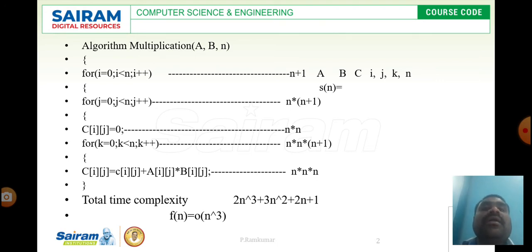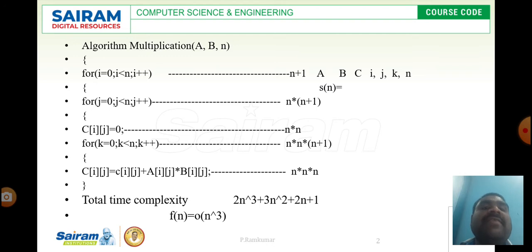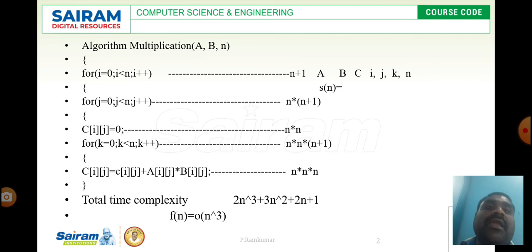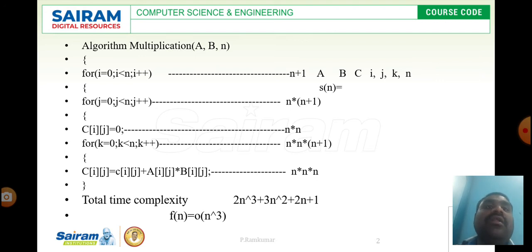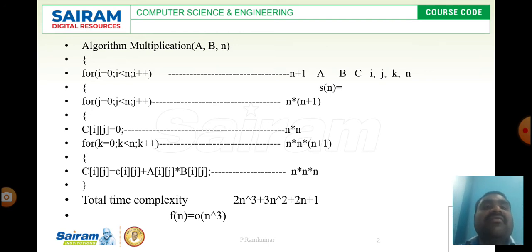For the first for loop — for i equal to 0, i less than n, i plus plus — there are three statements: initialization, condition, and increment or decrement. The i plus plus statement will be executed n number of times. The initialization i equal to 0 will be executed one time, but i less than n will be executed n plus 1 times, because the condition keeps checking for a true value and at last also checks for false. So I am choosing n plus 1 as the count for this loop.